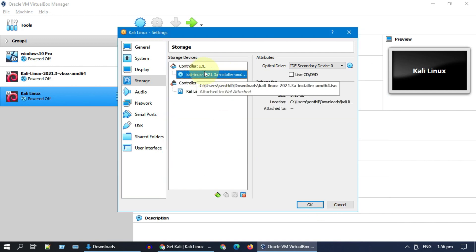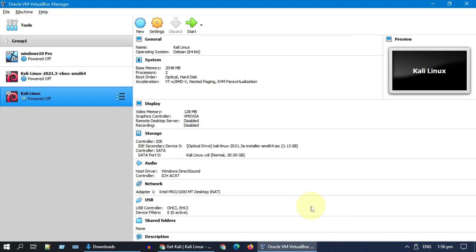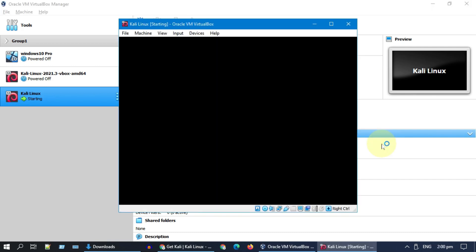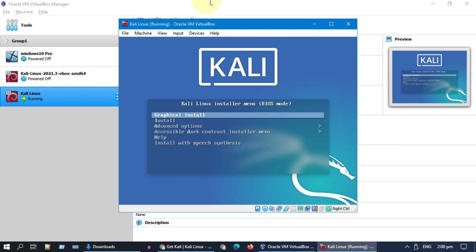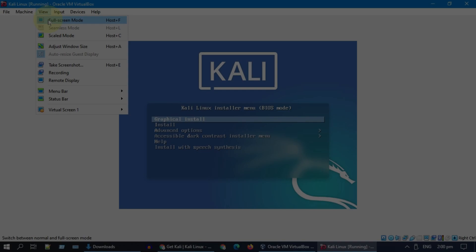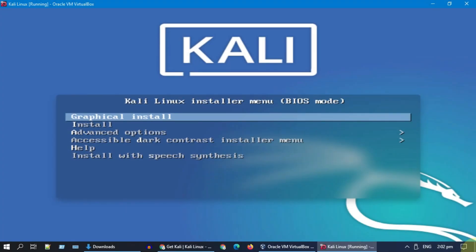You can leave most of the other settings as is and click OK. We are now ready to boot and install Kali Linux. Go ahead and select Start. Feel free to change the view as you wish.